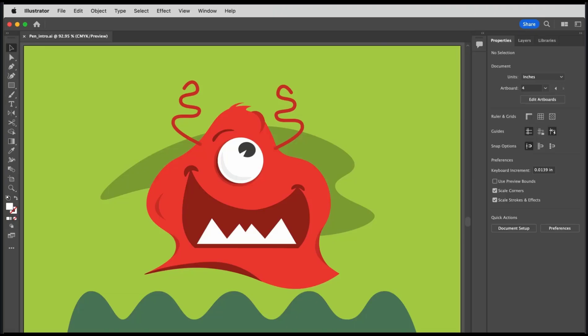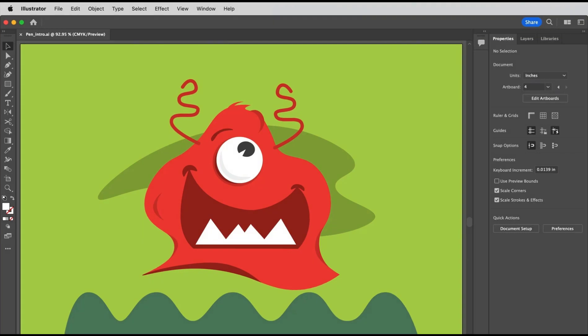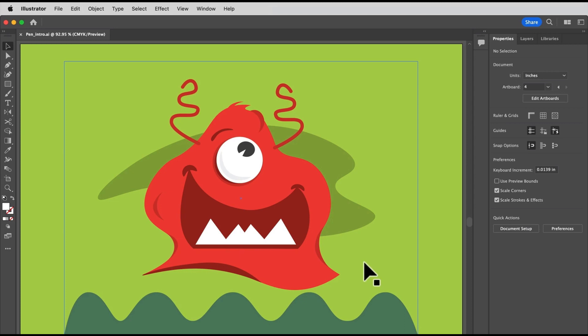Now to get comfortable with it, the pen tool is going to take practice, but if you take it slow and practice, before you know it, you'll have it. Let's begin with the pen tool basics, so you can start to feel comfortable using it. We'll draw some of the parts of this little alien.